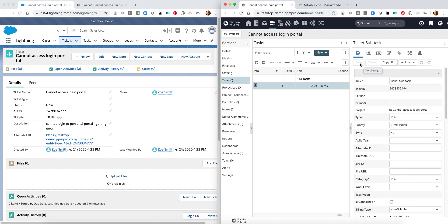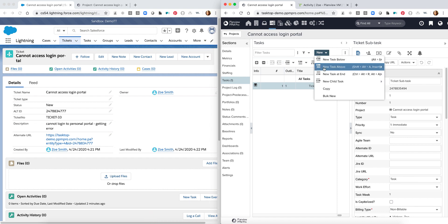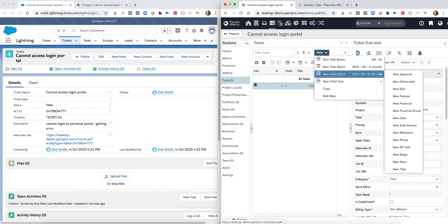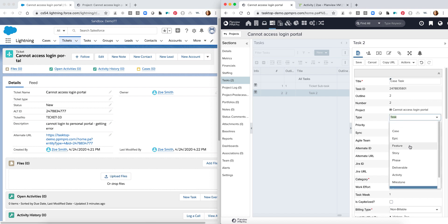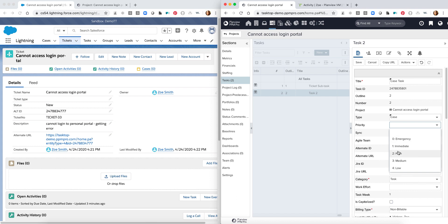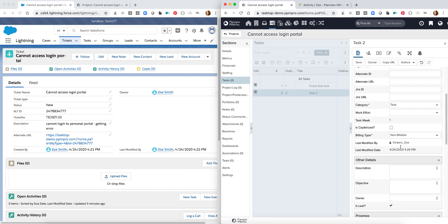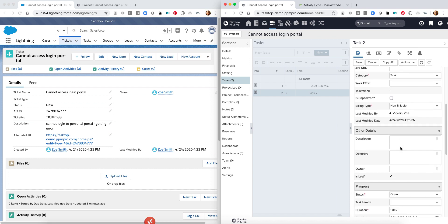And I can also begin by creating another task that I want to go in as a case within Salesforce. In this case we can label it case task. I can change the type of task I want it to be. Maybe set it at a priority as well and add a description.